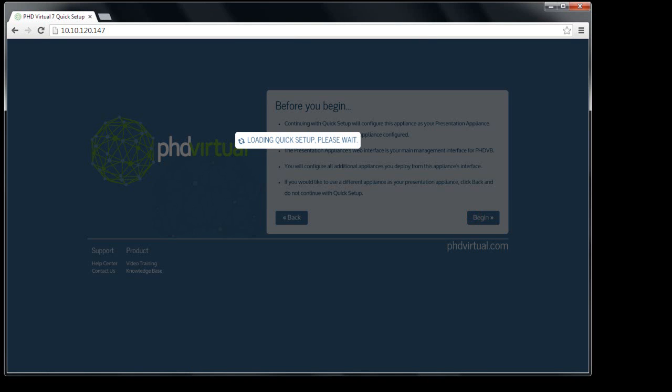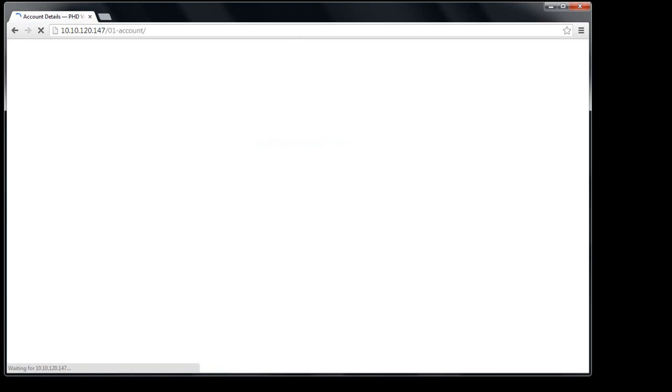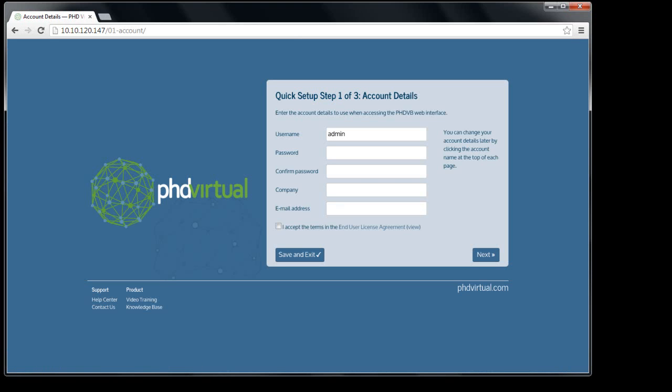For this demo, I'm just going to use a single appliance, but you may choose to use multiple appliances based on the size and complexity of your environment. The online knowledge base includes details about the version 7 architecture and the roles each appliance can perform.